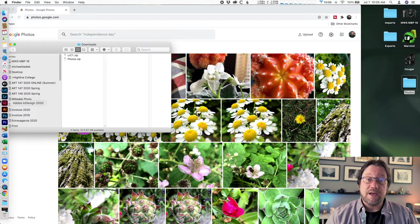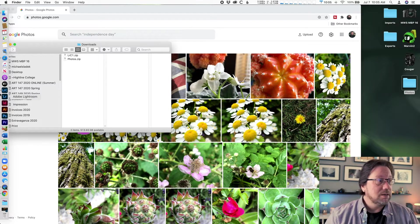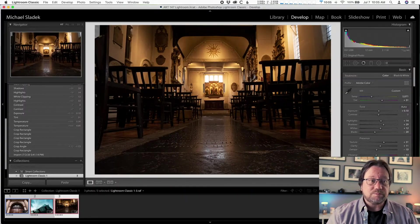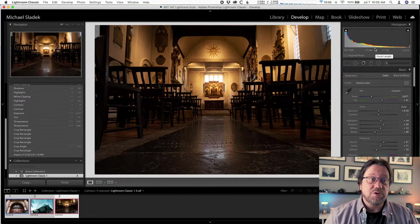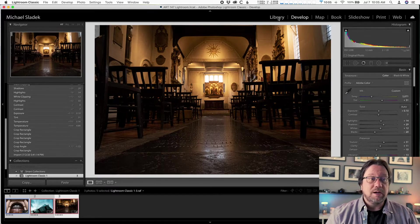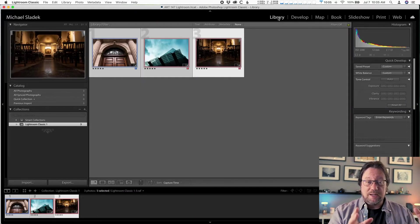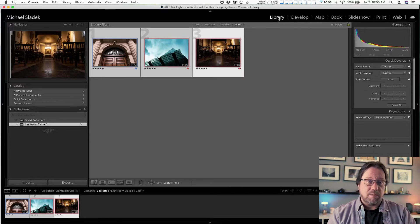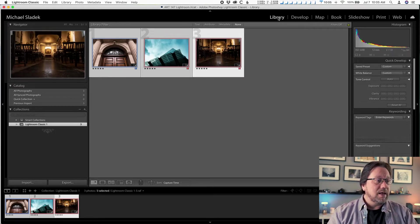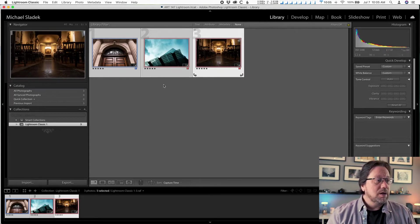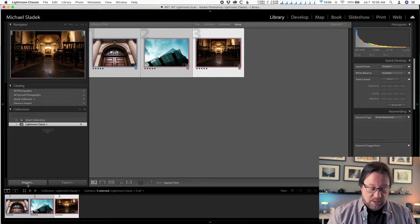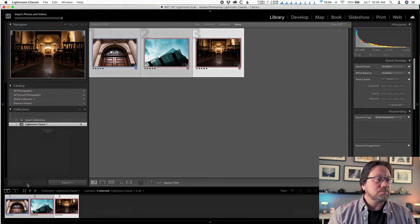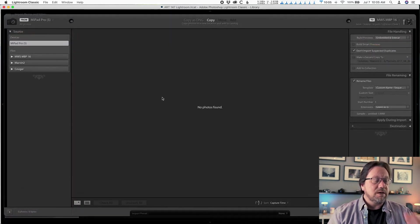So our next step is to go to Lightroom Classic. So we're going to head over there and we're going to switch to the library module. Library module, if you're not already active in the library module, click it at the top in the module bar. And in the lower left corner now, you want to click on the import button. So click on import. That will start the import process.